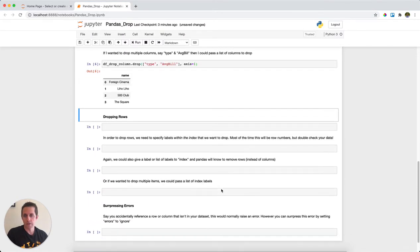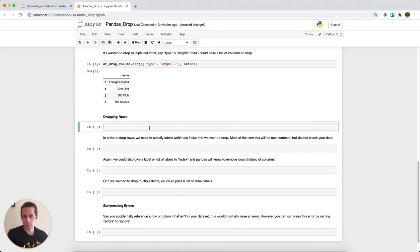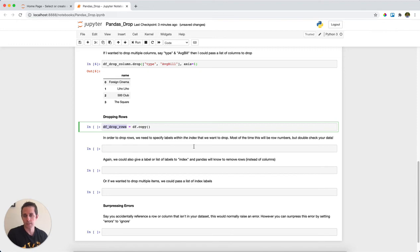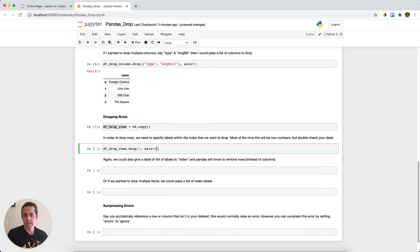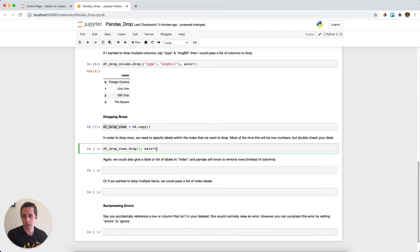Okay, the next thing that I want to check out is how do we actually drop rows. So again, I'll go ahead and make a copy of our dataset and put it into df_drop_rows. I'll run that, and then what I'll do is specify which of the index labels I want to actually drop. In this case, because my index is just numbers, I'm going to say I want to drop...